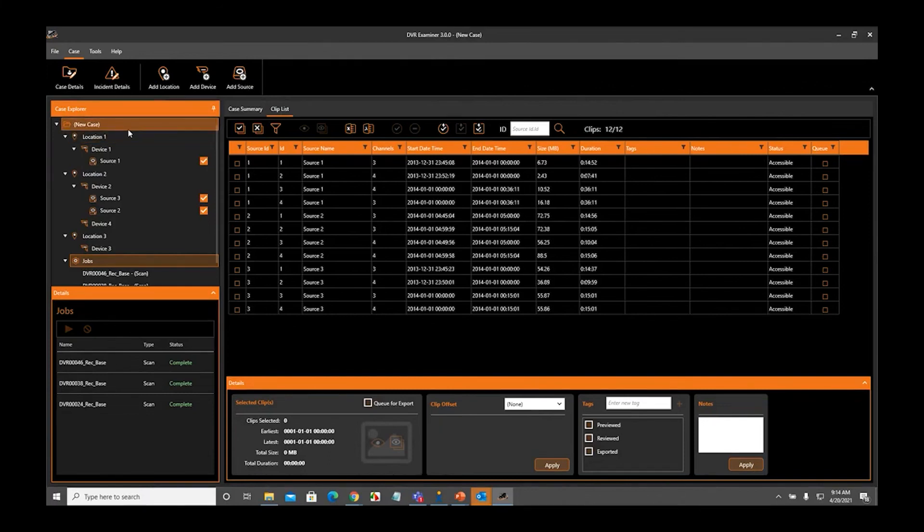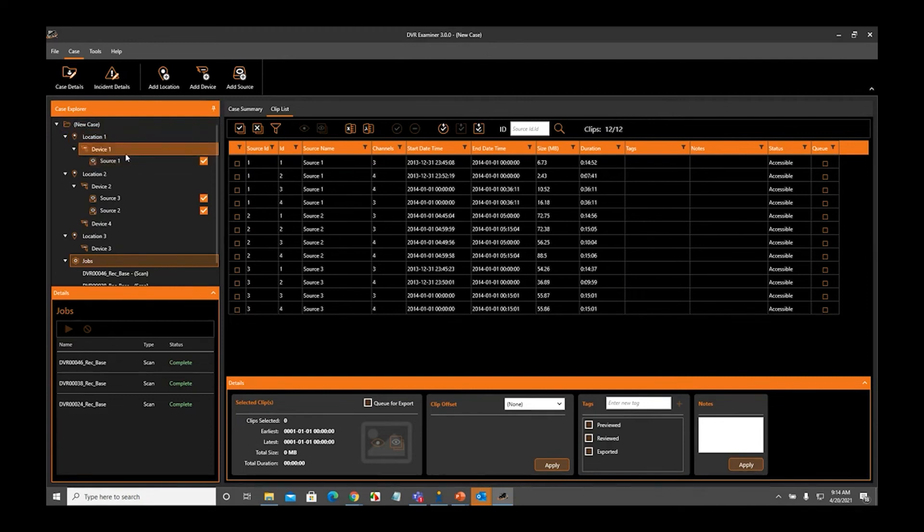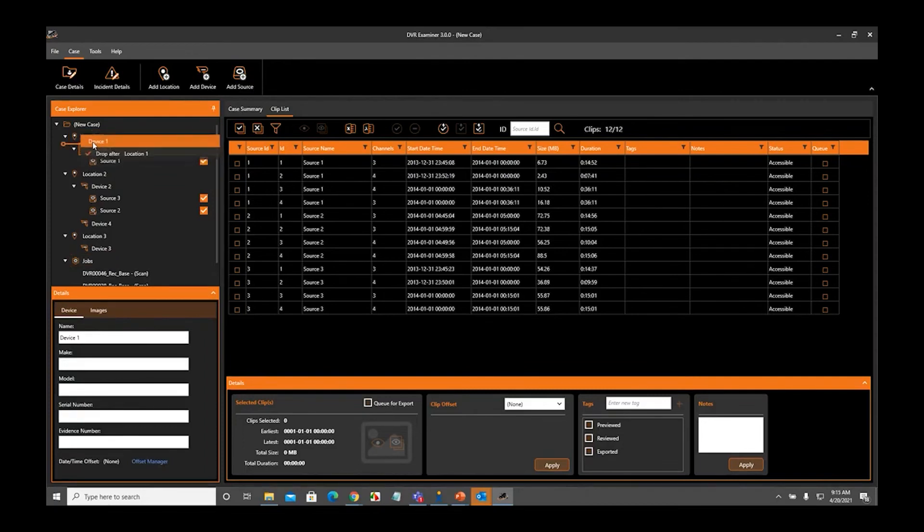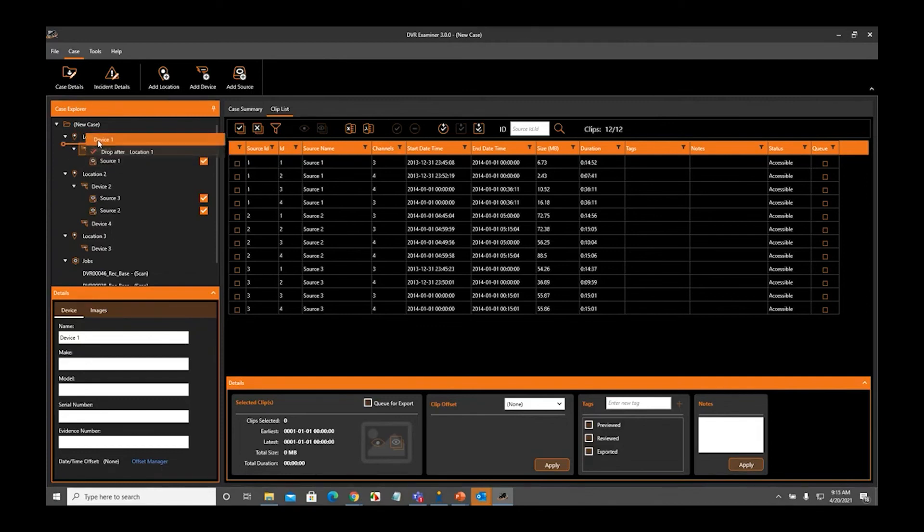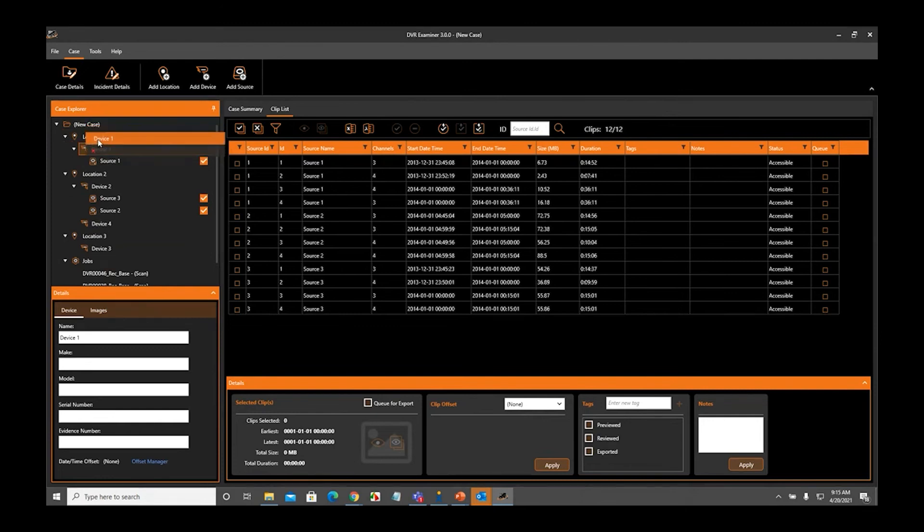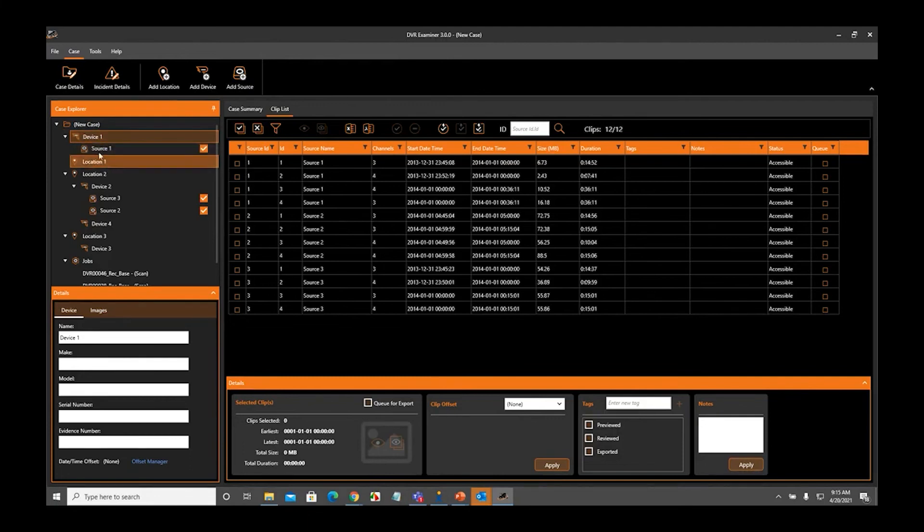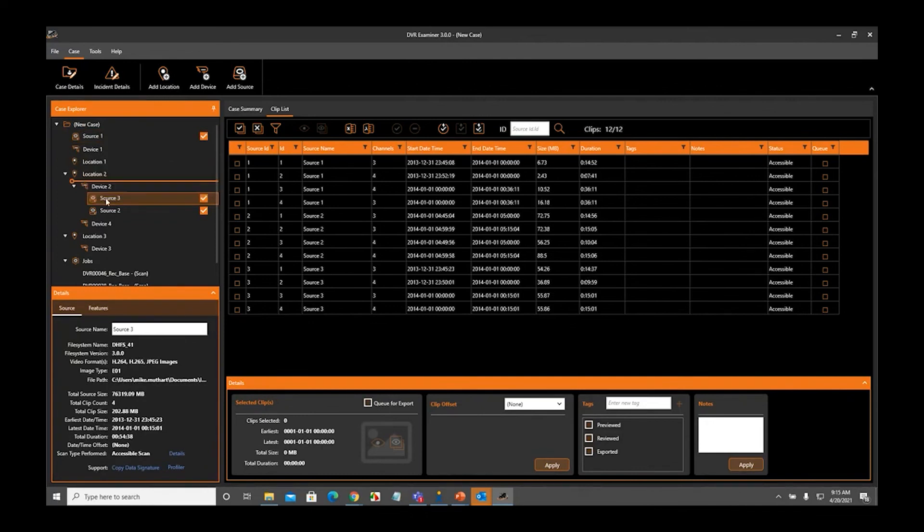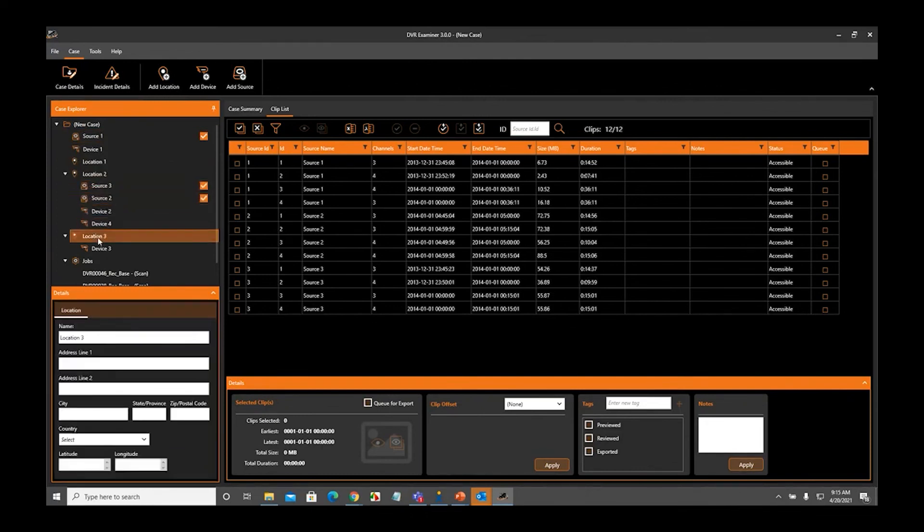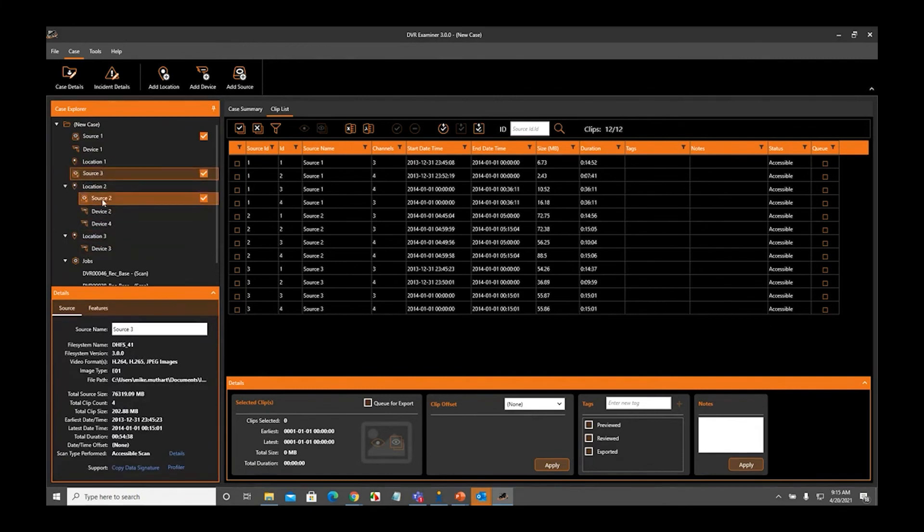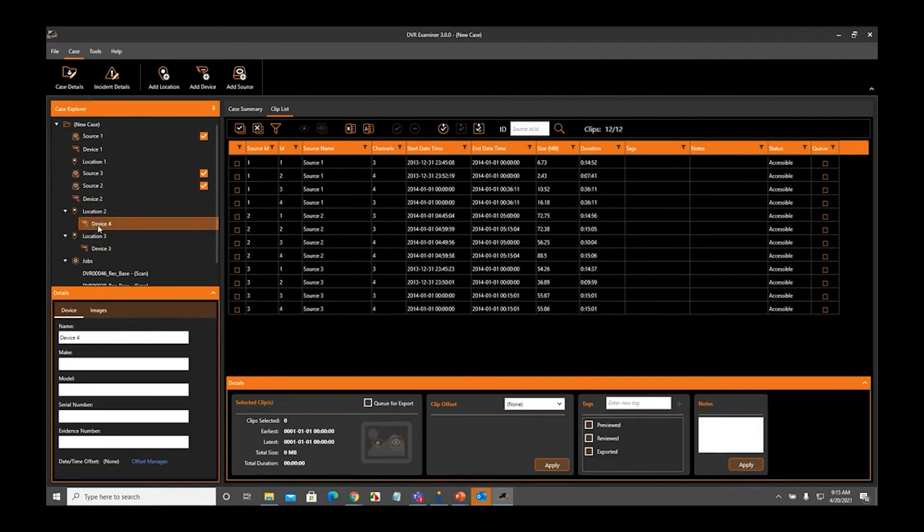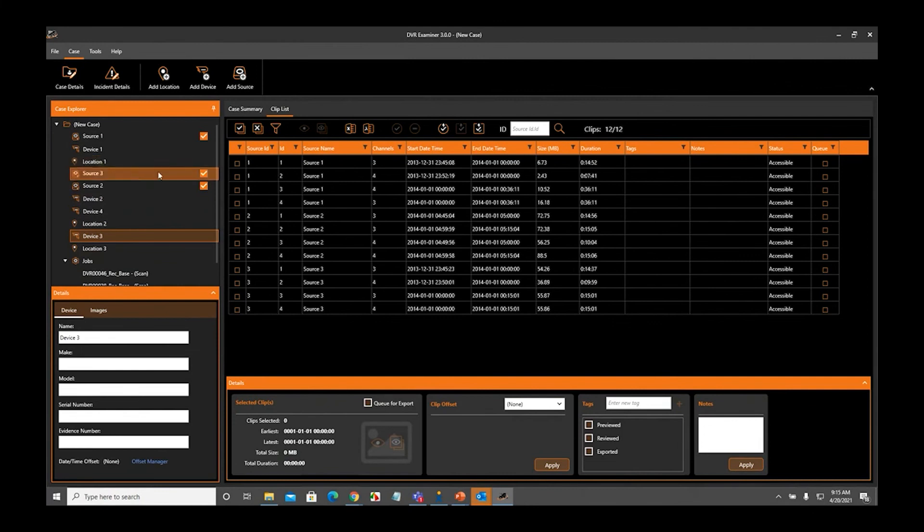Associations are very easy to modify or delete. For instance, if I no longer want to associate Device 1 with Location 1, I simply click and drag Device 1, so instead of saying drop in Location 1, now I can either wait until it says drop after Location 1 or drop before Location 1, and now this means that that device is no longer associated with that source or location. I can do the same thing with every single item I have. I can remove all the associations by clicking them and dragging them before or after the other item that they were associated with.